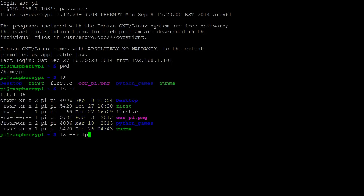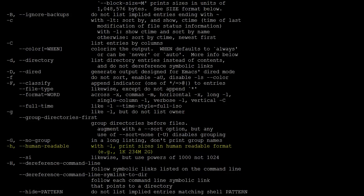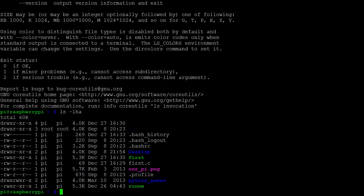There's many more options that we can view by typing ls dash dash help. Here we see that dash a can be used to show files that are normally hidden, which begin with a dot. Another option is to use dash h, so that file sizes are more easily readable. Note that we can also combine options. ls dash lh a lists all files in detail in a human readable format.